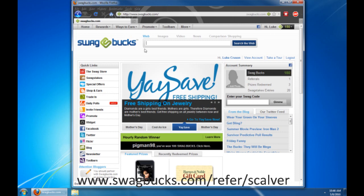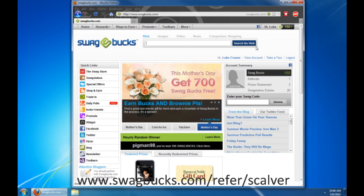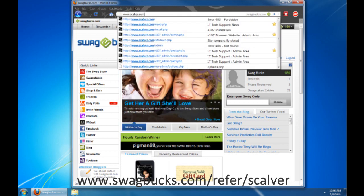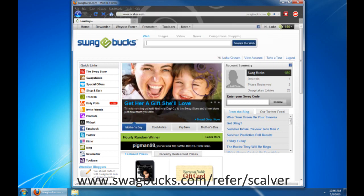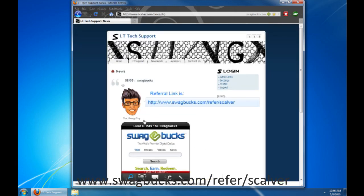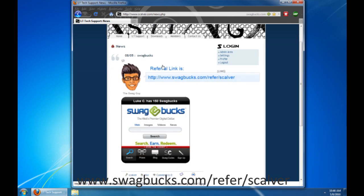So, do you want to know how to sign up and earn points? First, you go to your URL. You type in www.scalver.com. See that? Now you're at the home page. See right here, this is the refer link that you'll be using to sign up if you want to sign up and earn free prizes, or if you want to just check it out.